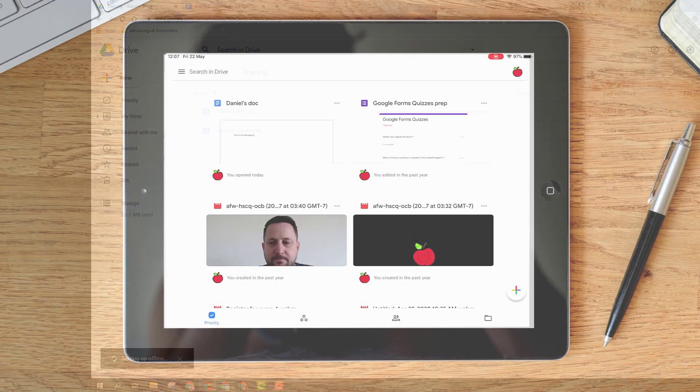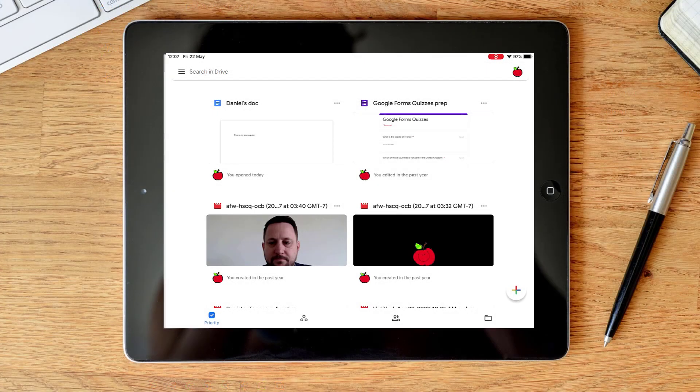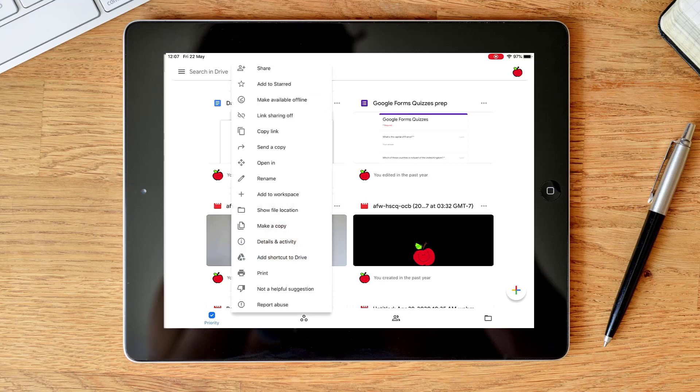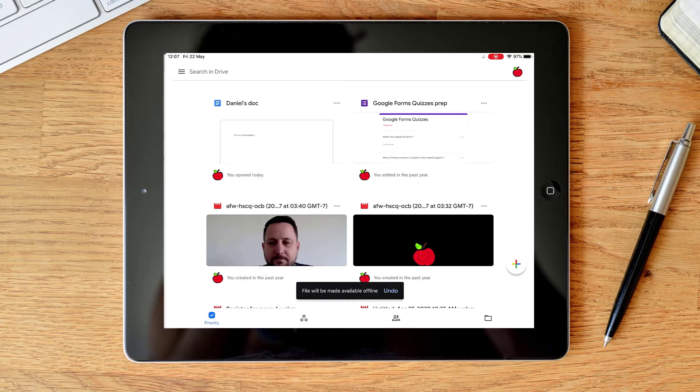If you're working on tablets such as an iPad or on your phone and using the Google Drive app, you can also make documents available offline there. On my view here, I can click on the three dots and there is an option to make available offline. I click there and now it's setting that up so that will be available again should my internet go down.